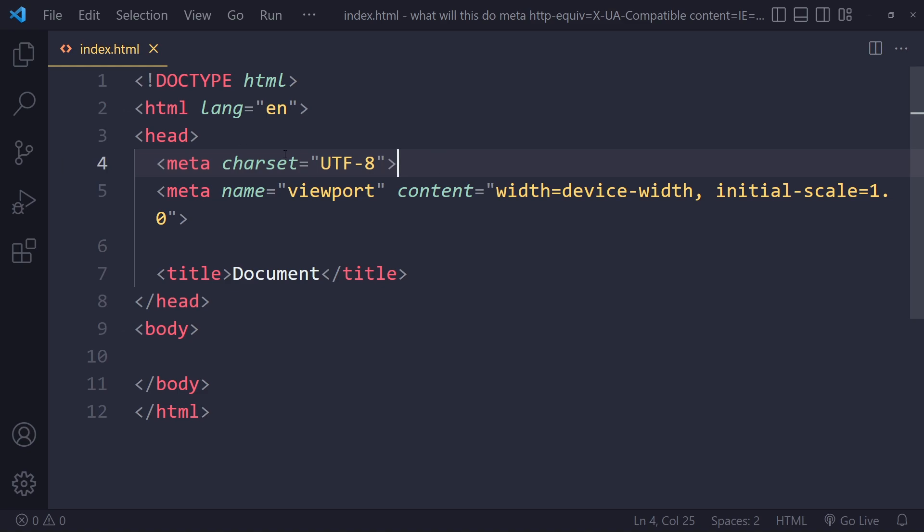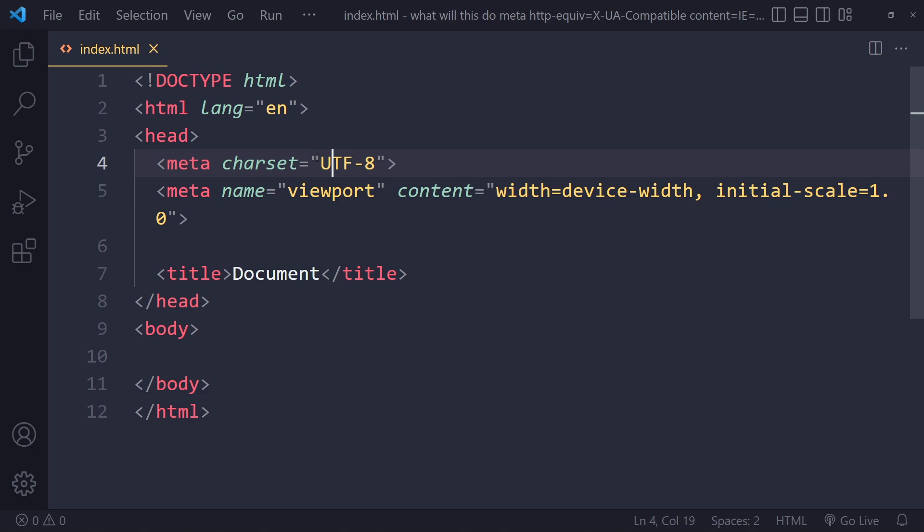this one has to do with the character set. So if it sees a character, what does it mean? Well it's according to this character set. It's going to interpret these characters according to that character set. And the other meta tag actually has to do with responsiveness.